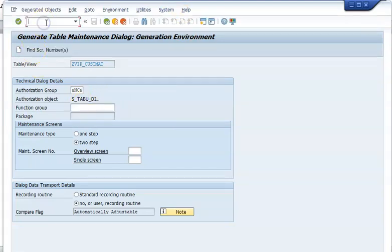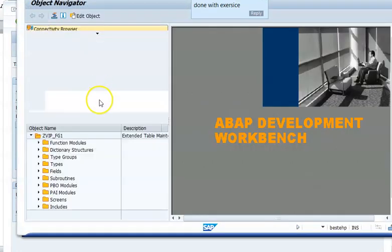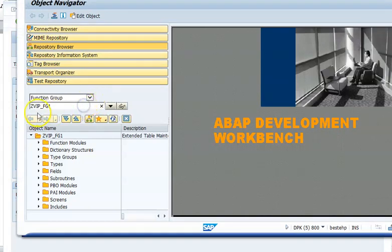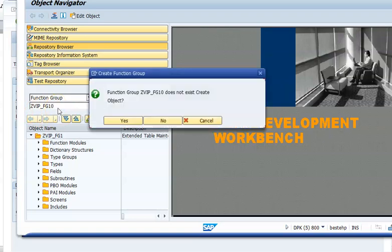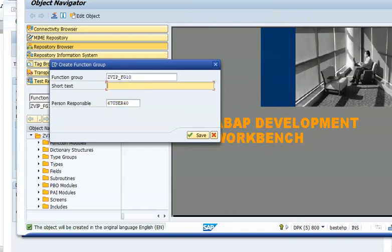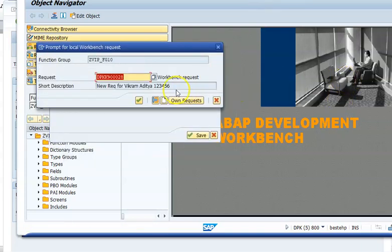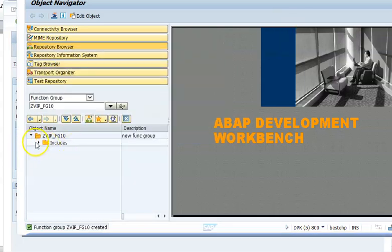The function group, if you already have created it, is fine. Otherwise, if you have not created it, you have to go ahead and create it in SE80. Let me show you how to create a function group. Since zvipfg1 is already there, I will go for fg10. It does not exist, so I'll create it. Fg10 is successfully created now.